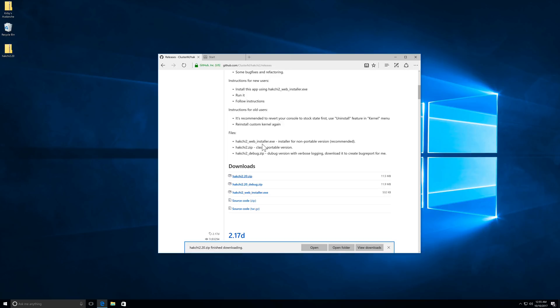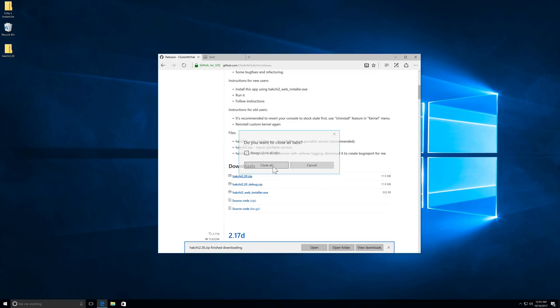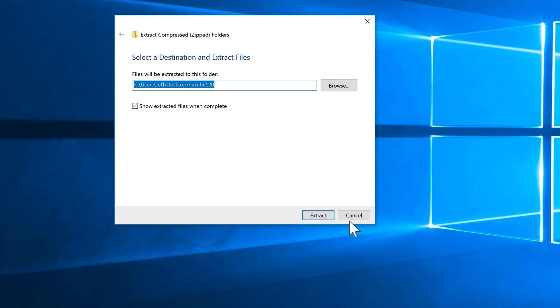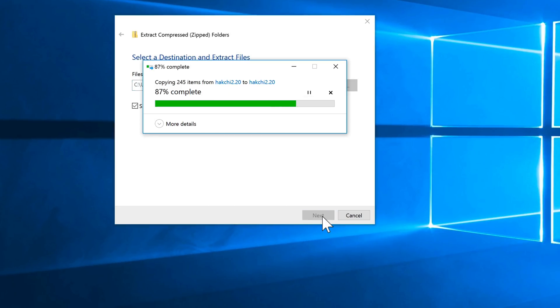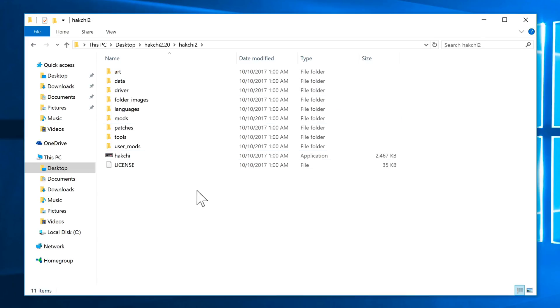Okay, so the next thing we want to do is simply unzip the HackG2 folder, which we saved to our desktop. So we'll do that right now. Just right-click, extract all, extract. Okay, so once that's extracted, just open it up, and you'll see the HackG2 app.